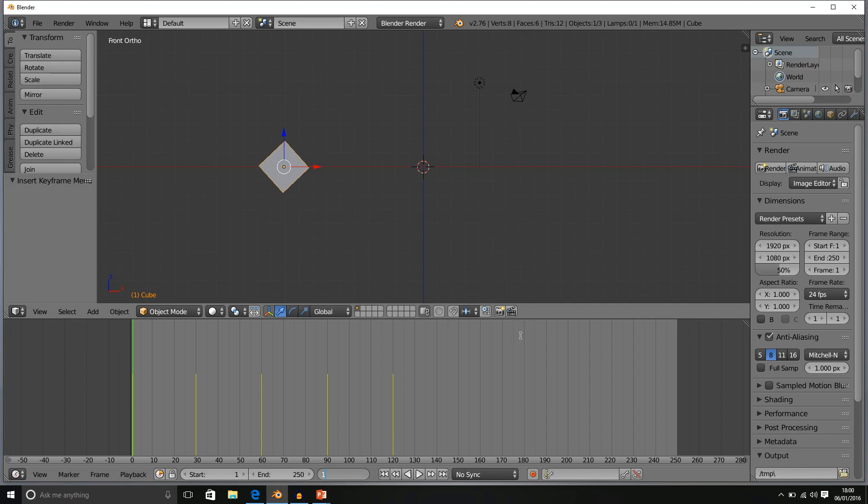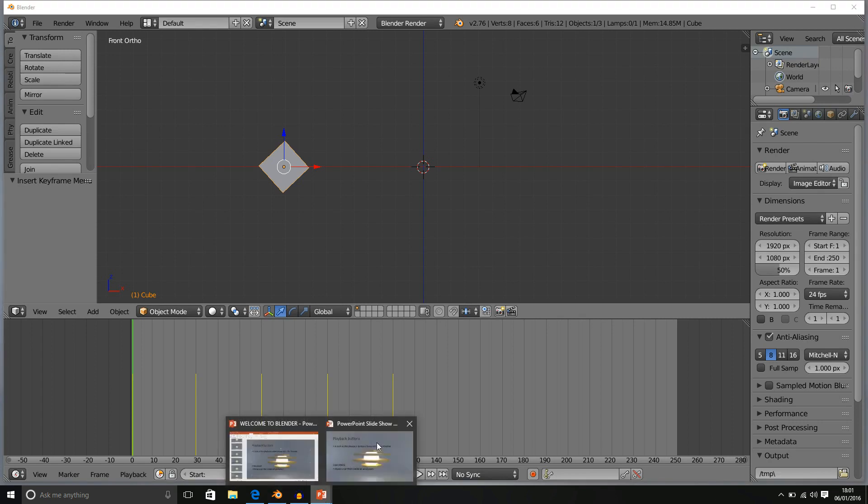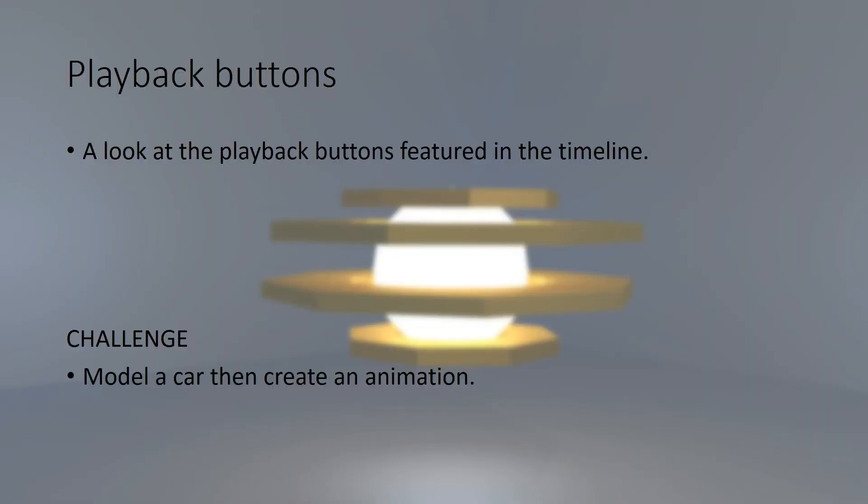Thanks guys and we have another challenge for you. So the challenge this time, if you haven't done this already, I would like you to model a car or any vehicle and then I would like you to create an animation with your vehicle.